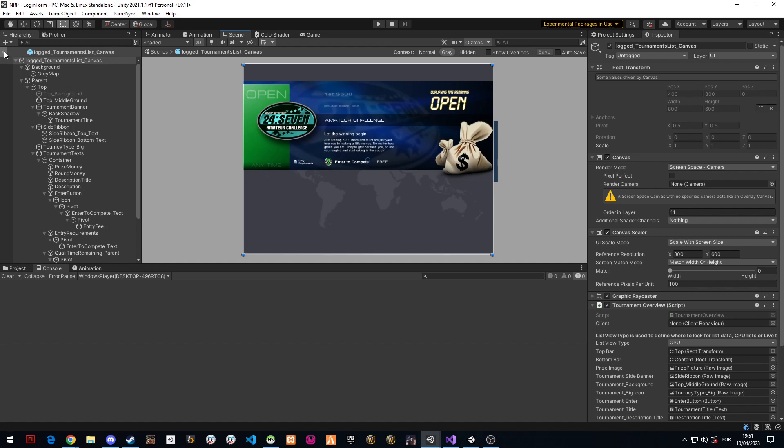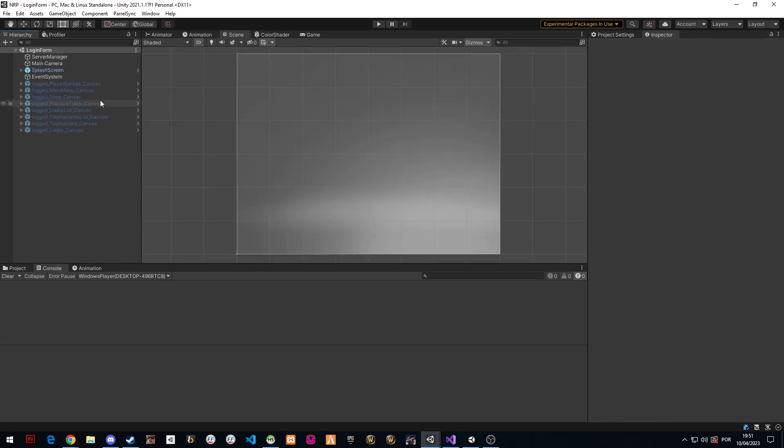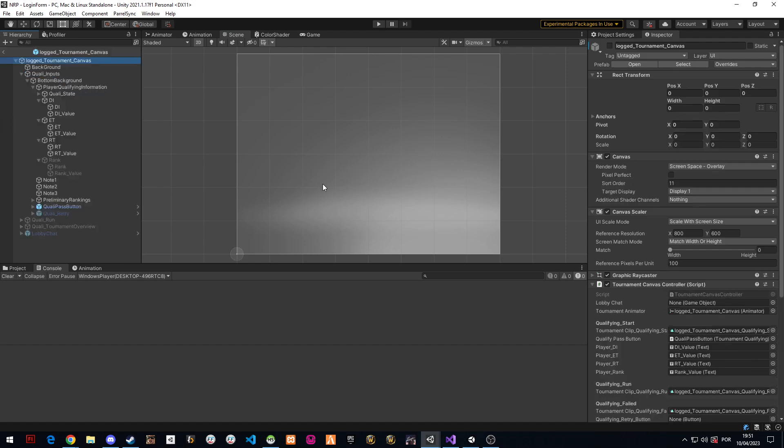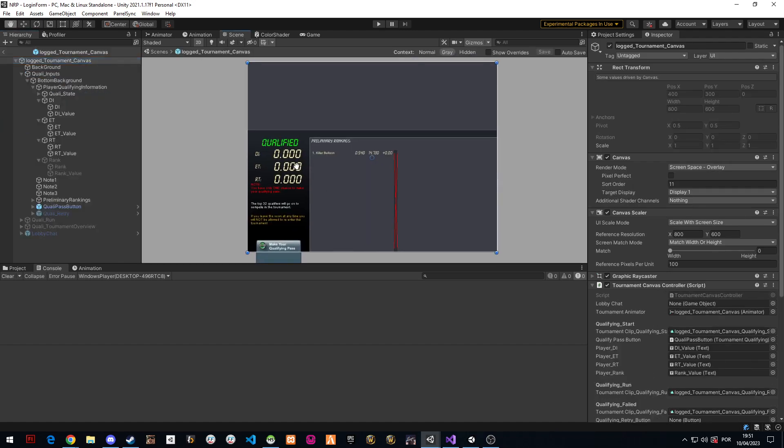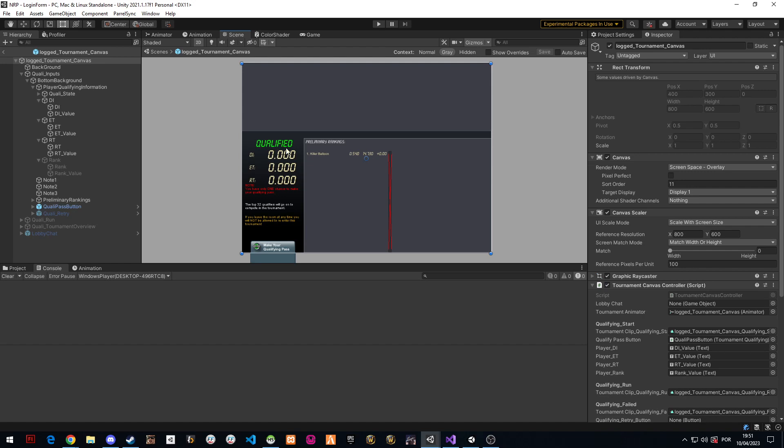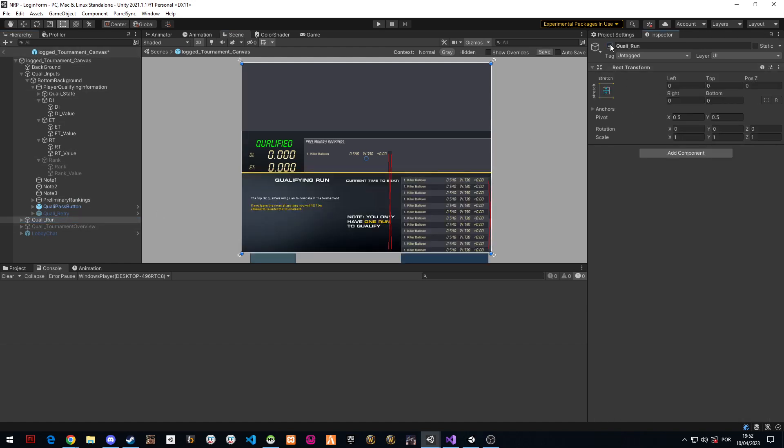I also have the tournament qualifying pass, the part that makes the qualifying pass. That's also done. It's not completely programmed, the part where the bots start appearing and setting times, that's not done yet but it should be fairly quick.